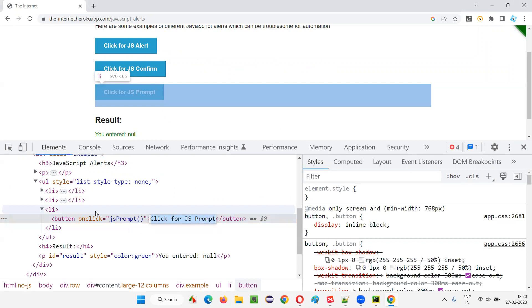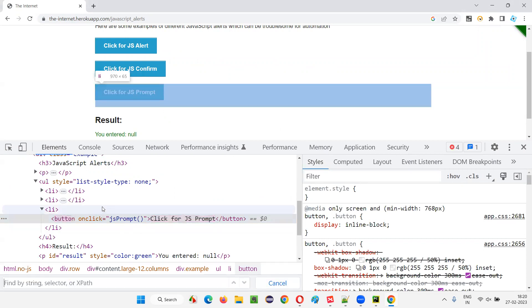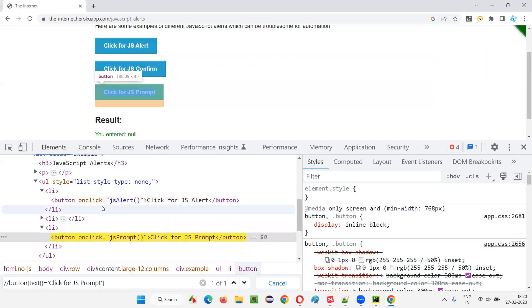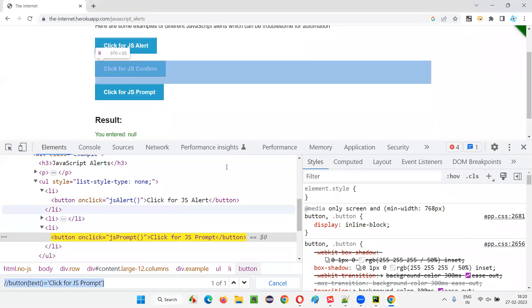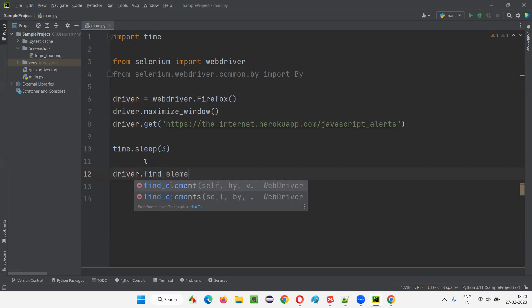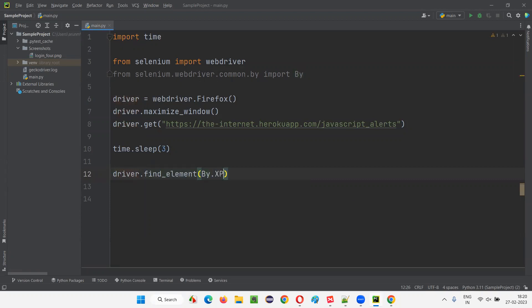I'll inspect the JS Prompt button and create an XPath expression for it — double slash button, text equals 'Click for JS Prompt'. I'll copy that XPath expression and write: driver.find_element(By.XPATH, xpath_expression).click() to click on that button.